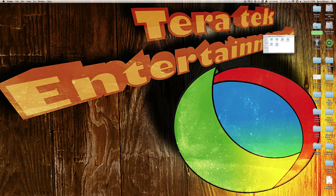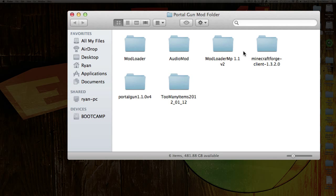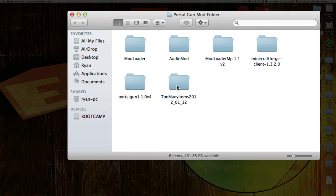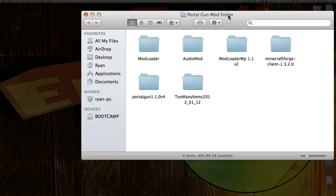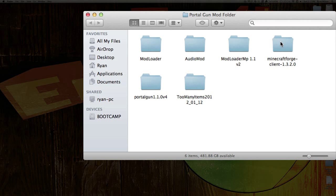What you're going to need to do — there are 5 things you have to download and 1 optional thing you don't need: Mod Loader, Audio Mod, Mod Loader MP, Minecraft Forge Client, and the Portal Gun mod. The optional one is Too Many Items. Download those, and I suggest putting all the unzipped folders into one folder for easy access.